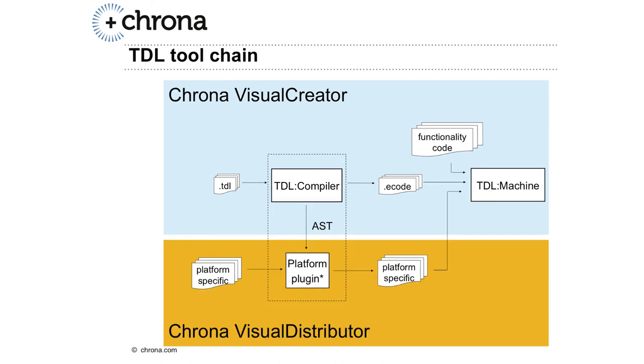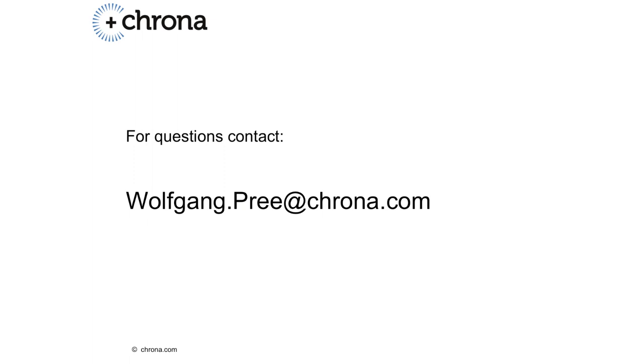Chrona's Visual Distributor then does the mapping to a specific platform. Thank you for your interest in Chrona's Timing Definition Language. As a next step, you might be interested in experimenting with the Timing Definition Language. For that purpose, I recommend you download Chrona's Visual Creator tool from our website. Thank you for your attention.